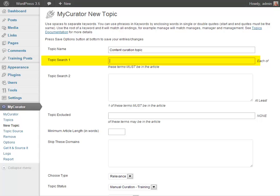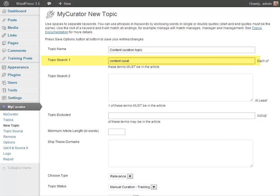For the Topic Search 1 field, each of the words entered here must be found in the article or the article will be skipped. You may leave this blank and it will match all articles. I'm going to use content curate with no ending and also no quotes, otherwise the whole phrase must be together. The root of the word will match curate, curation, curating, curator, etc.